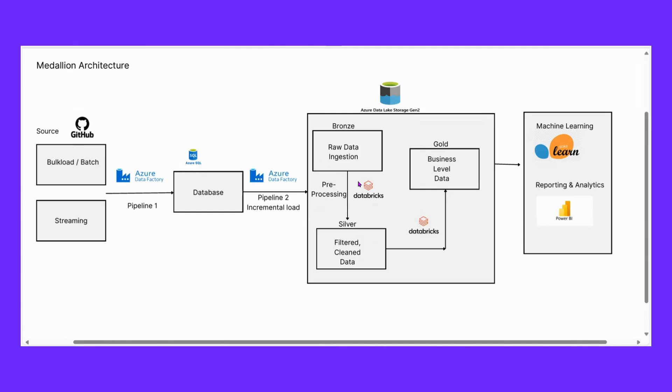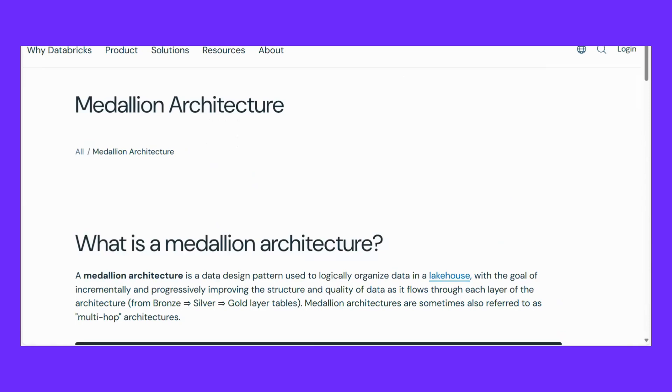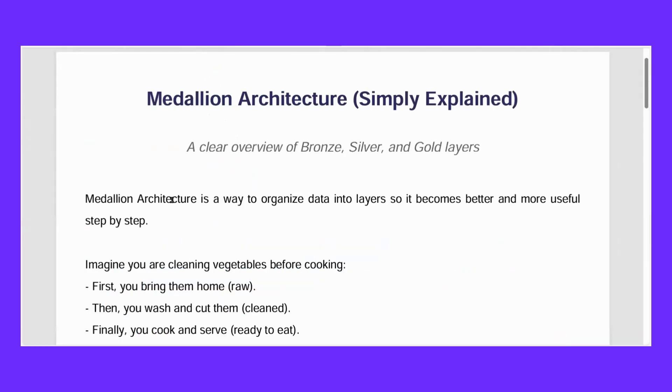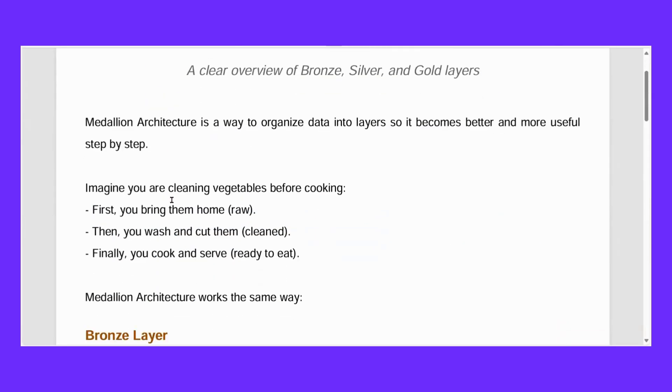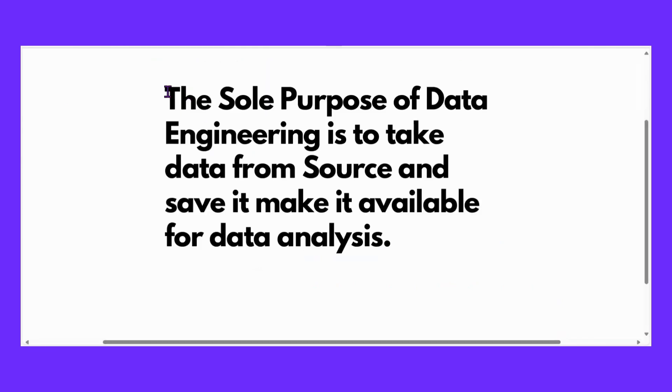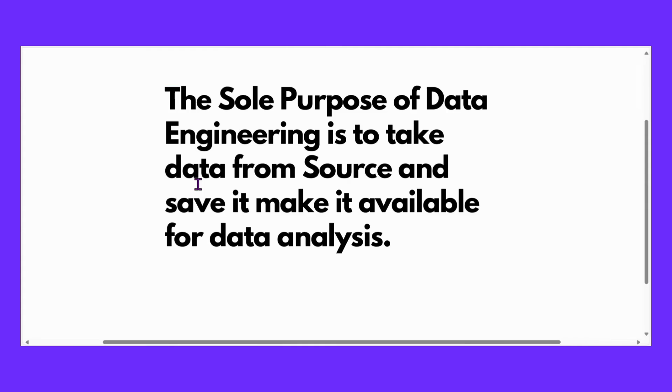So now I hope that you know what is medallion architecture. Medallion architecture is a way to organize data into layers so it becomes better and more useful step by step. So now you know that when data engineers save the data, they also organize the data so that our process runs smoothly. And that is why we use medallion architecture. This is all for today. Now from next session we will cover our project.